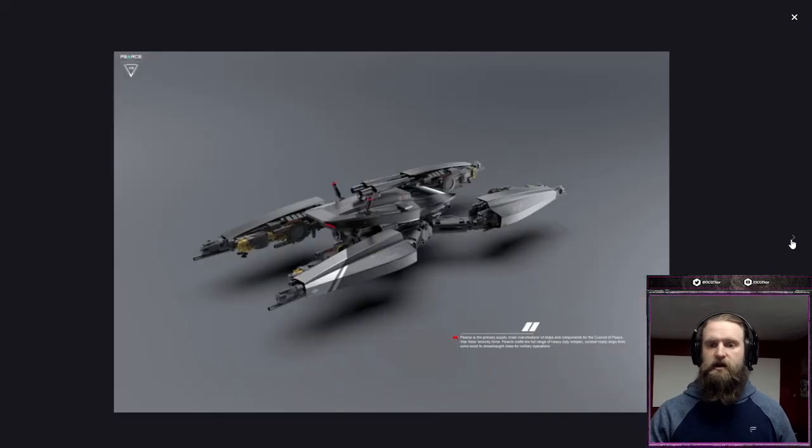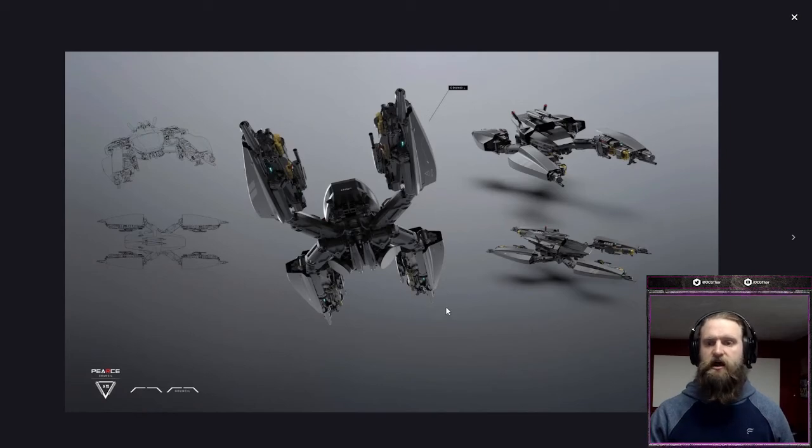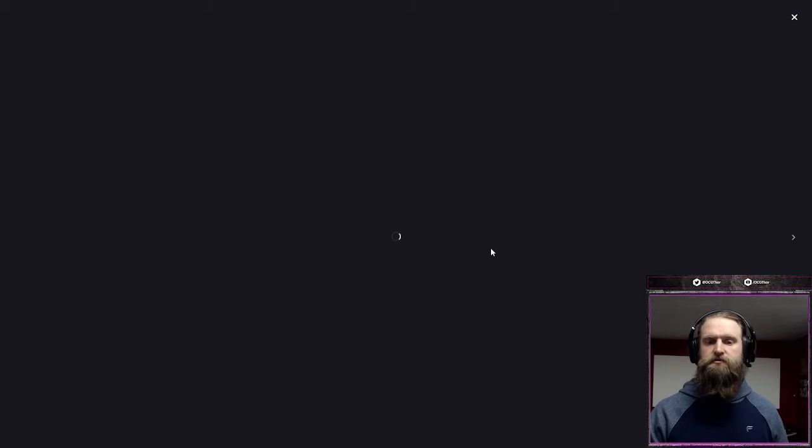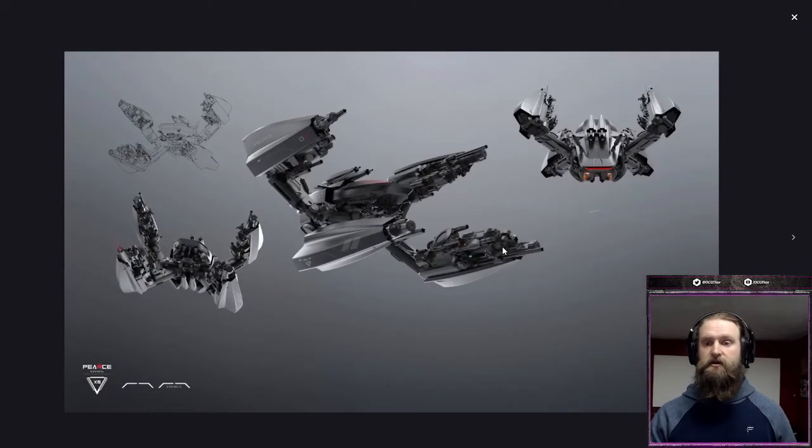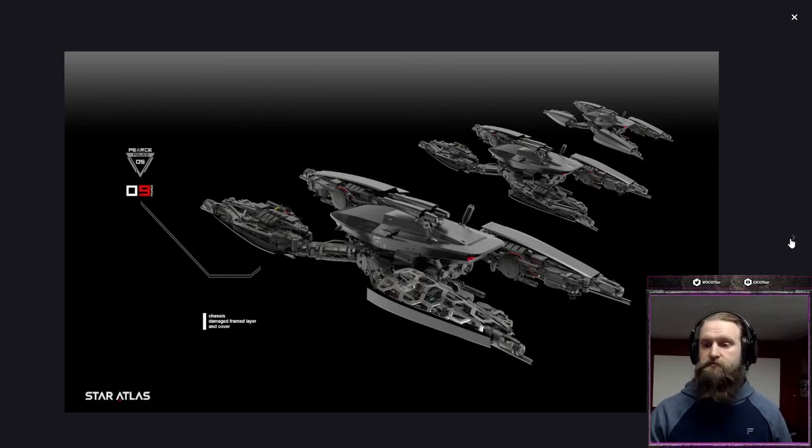And I think that X5 is going to be one of the staples in Star Atlas, one of those go-to ships because of its ability to be versatile, play in different ways. I think it's definitely a great one to pick up if you're going to start your fleet. That's my personal opinion on that.